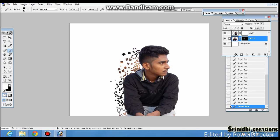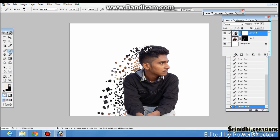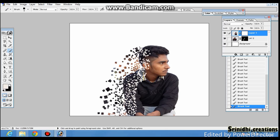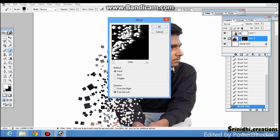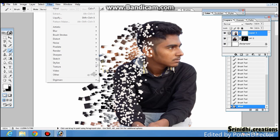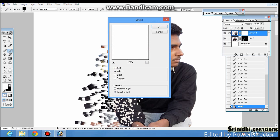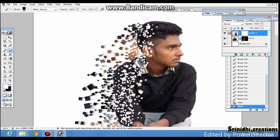I will use the move tool to move my image to the new empty image. After moving, press Control + T — it is the transform shortcut. You can transform your image to a smaller size. I have transformed my image to a smaller size.